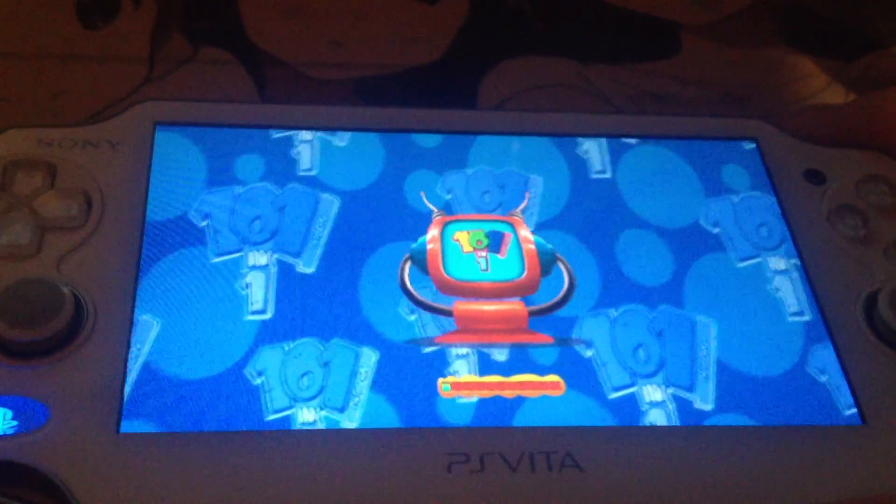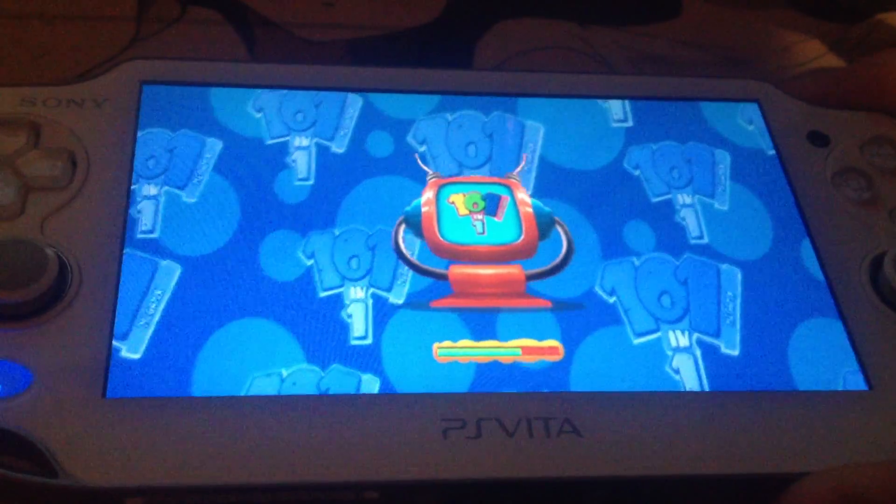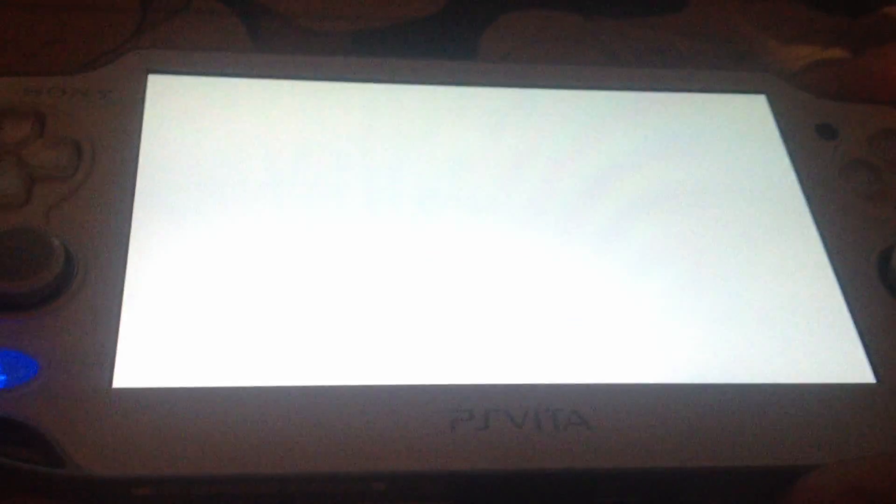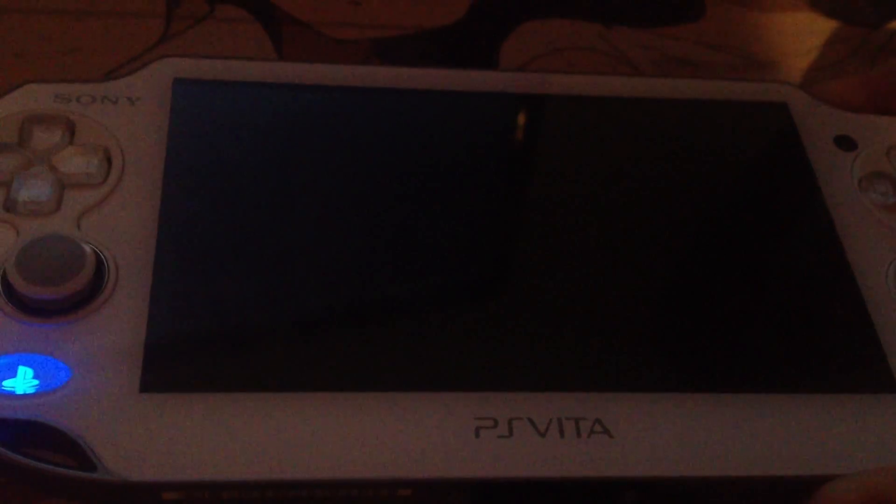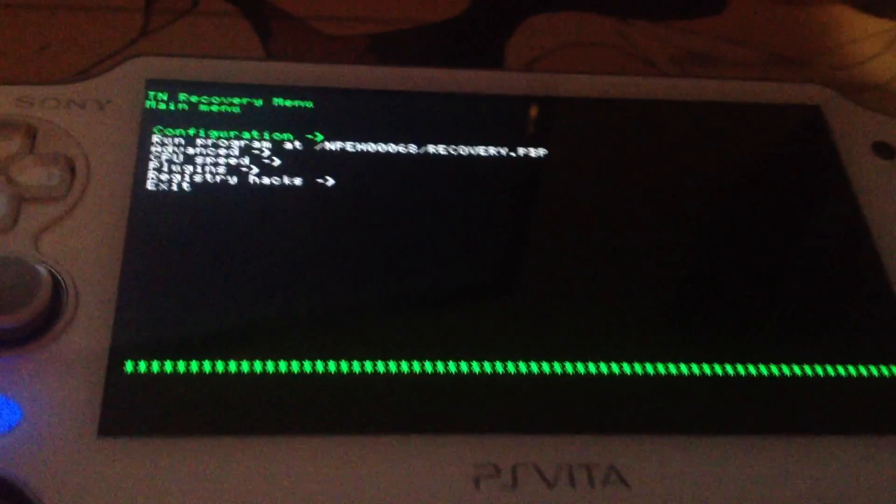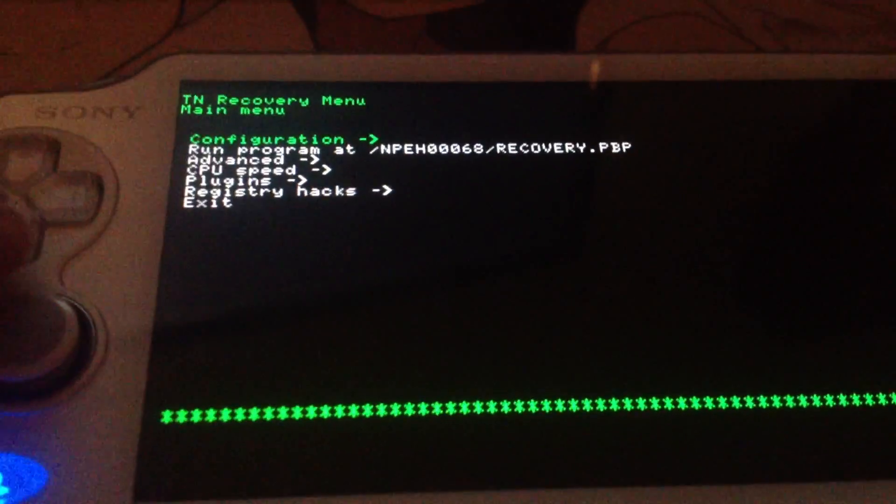It's recommended to keep the R trigger pressed so you can go into the recovery menu. TNV version 4 should do this on its own, but better safe than sorry.